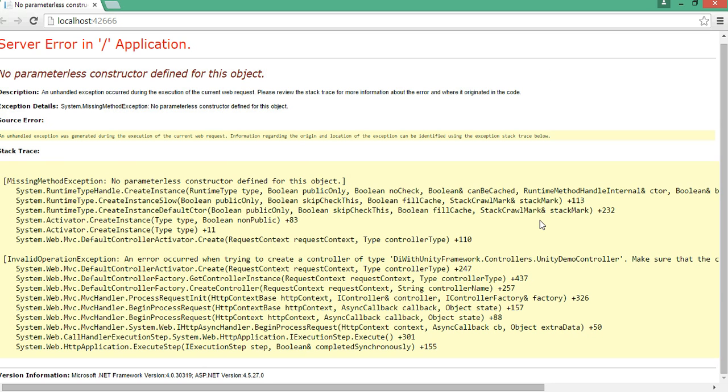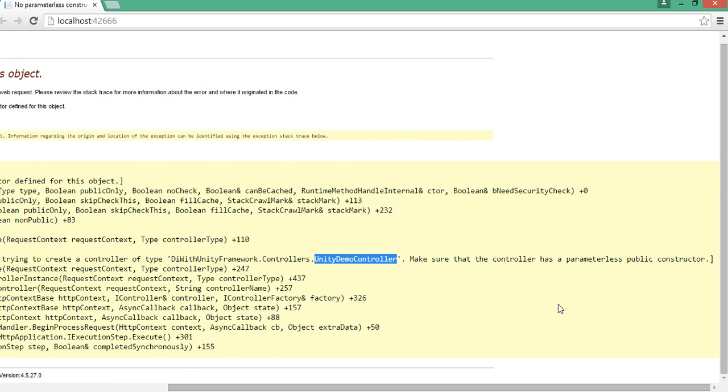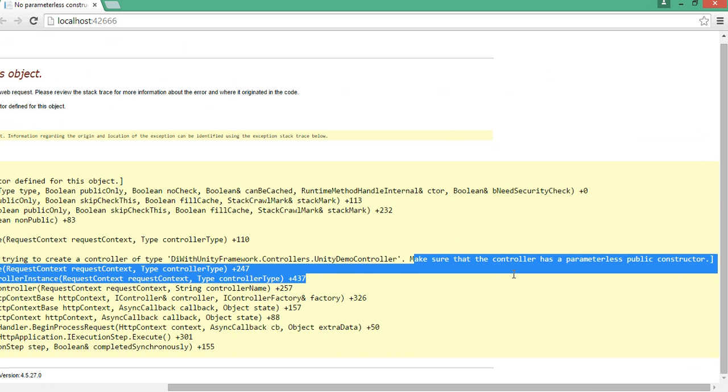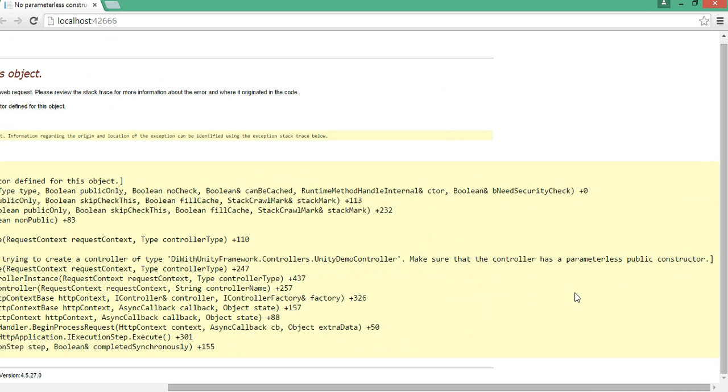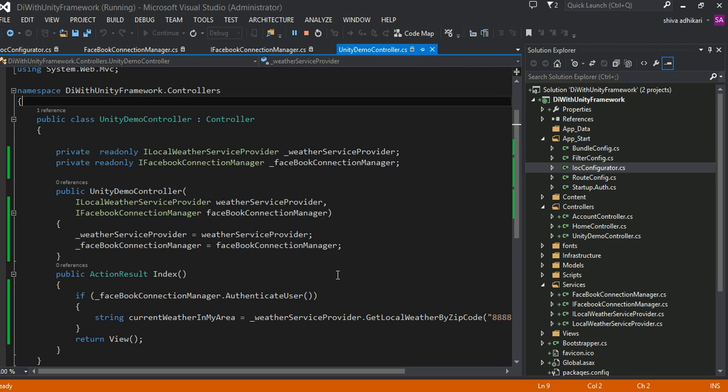If you look at this stack trace, it went to this controller right here. It says make sure that the controller has a parameterless public constructor, but this is deceiving. Even if we create a default constructor, that wouldn't help us.